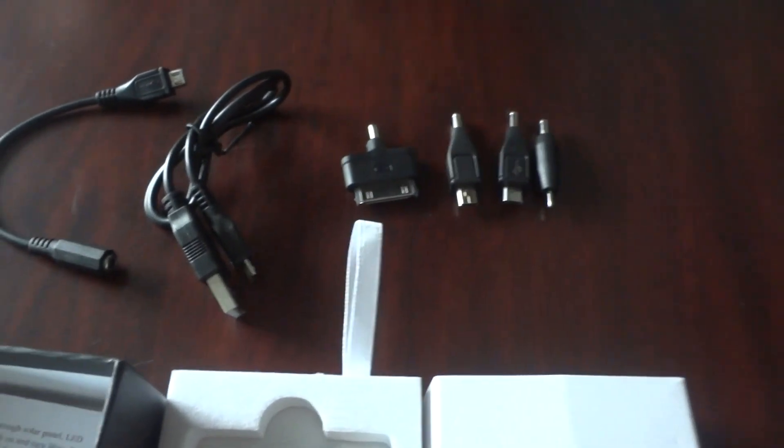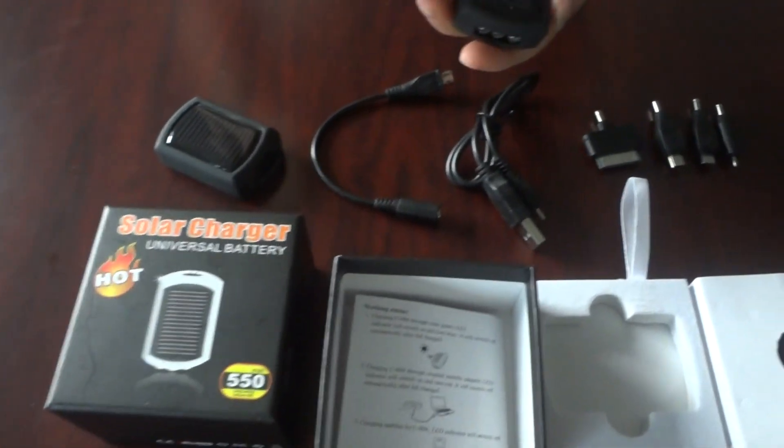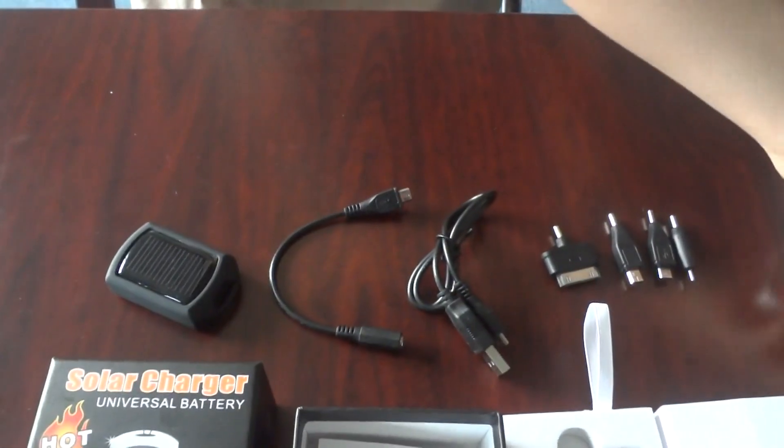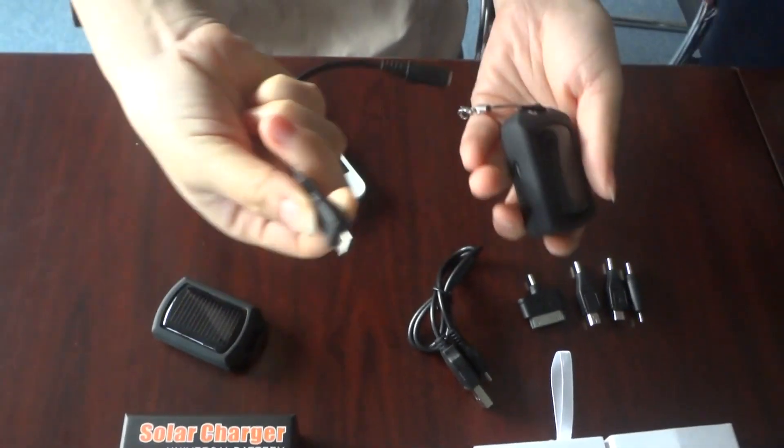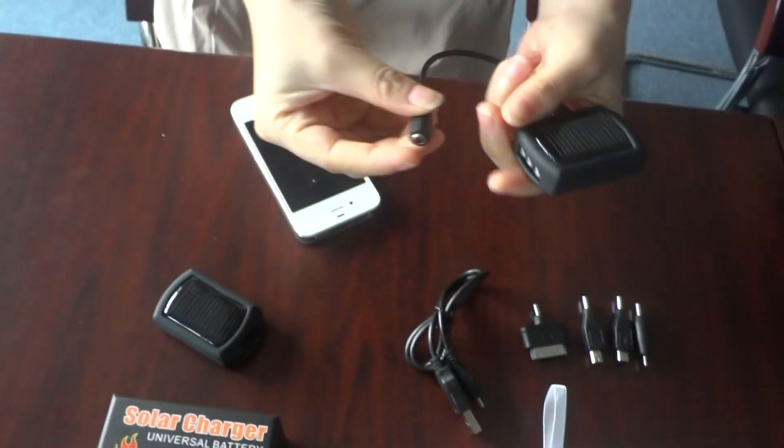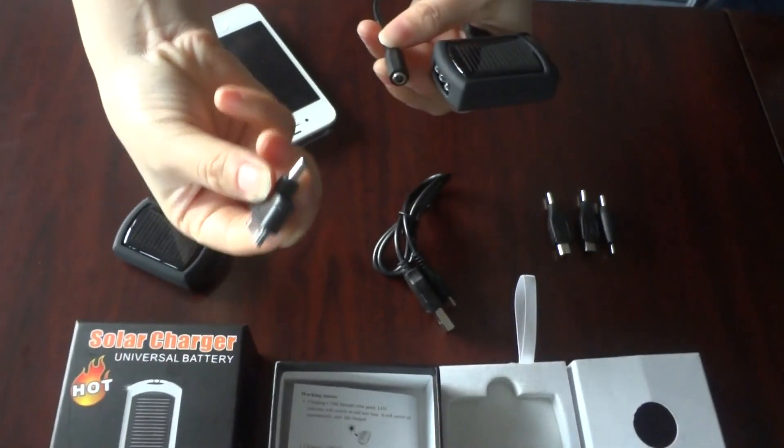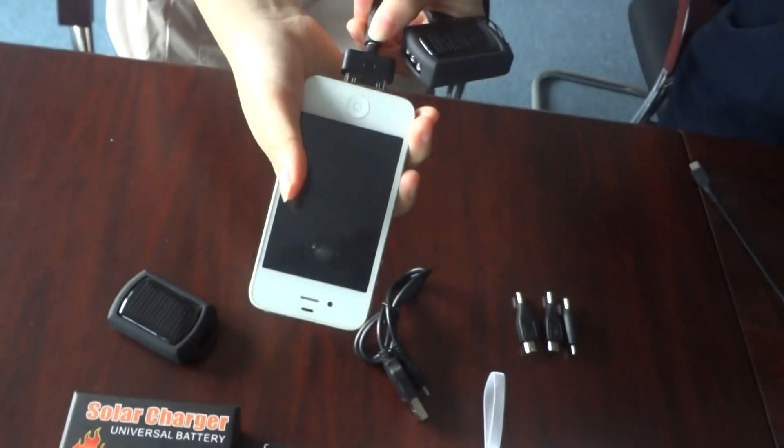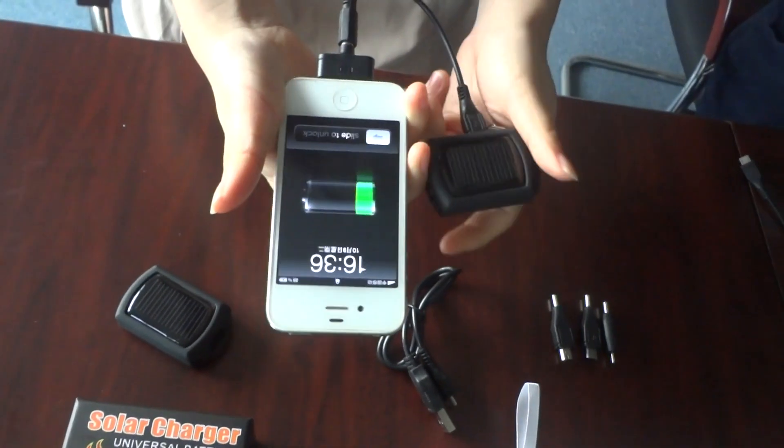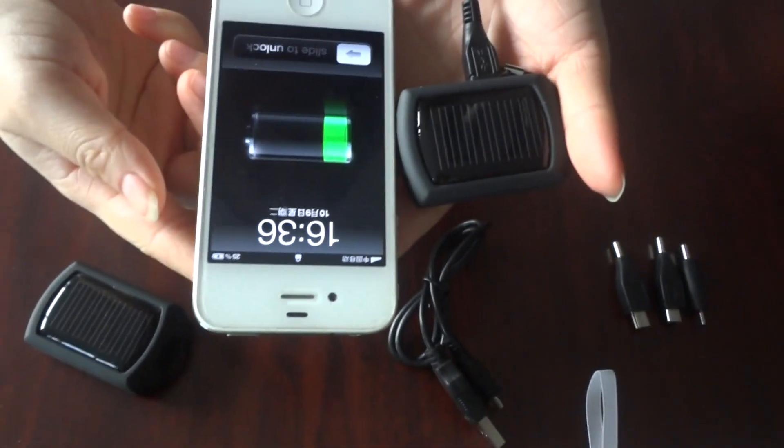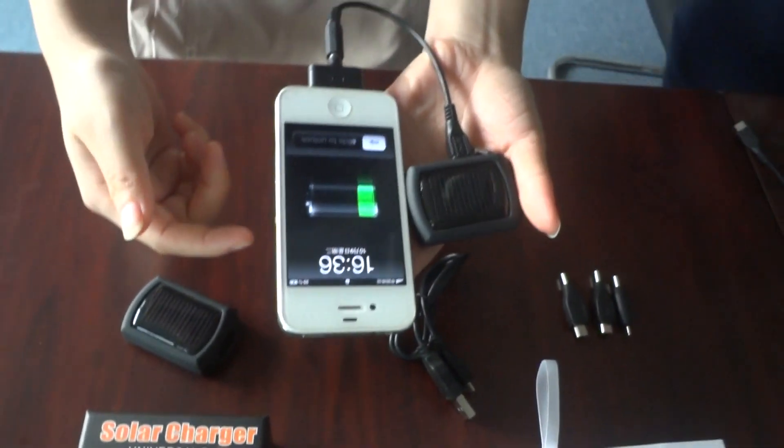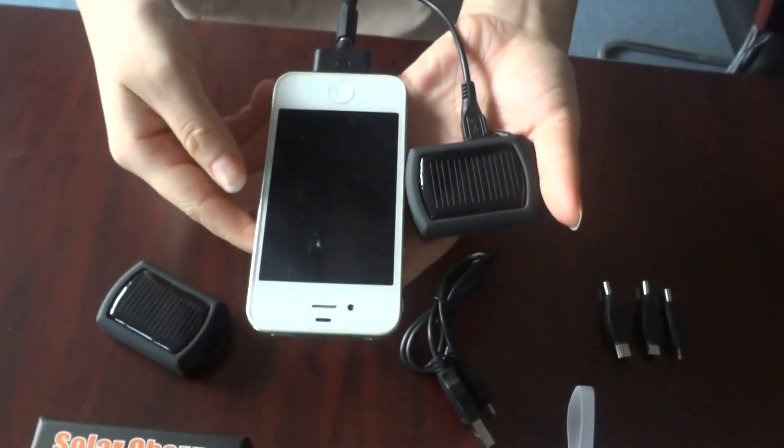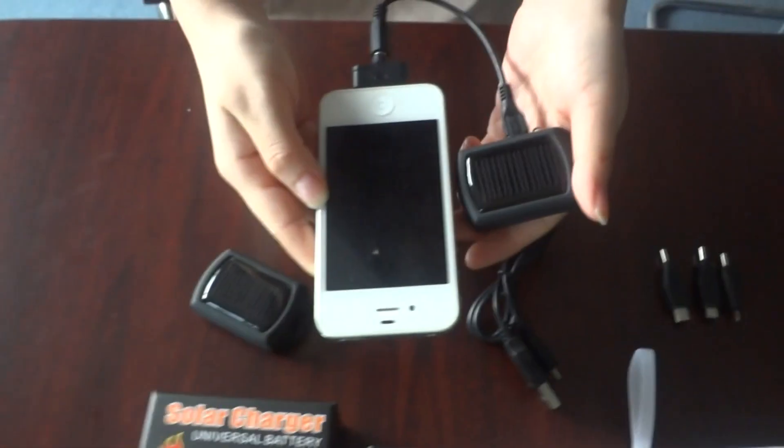Let me show you how it works. First, this is the charger. And we have an iPhone. Connect the wire. Just like this. And we choose the iPhone adapter. Connect. iPhone. Look, it's working now. Very easy and convenient. It can charge the iPhone for about 40 minutes and 30% capacity.